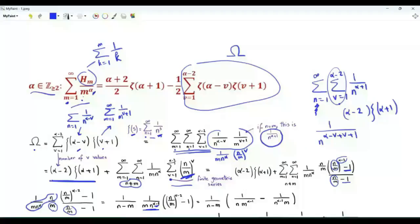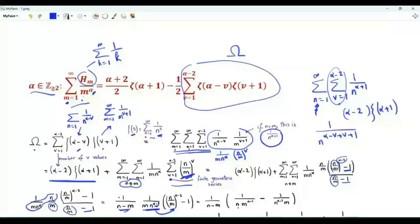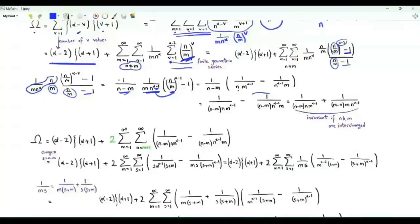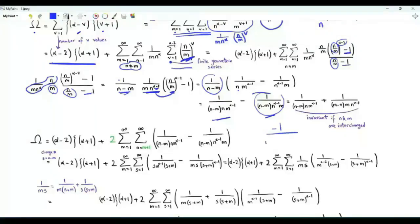Taking the part inside the bracket: n over m to the alpha minus 2 over n to the alpha minus 1 is 1 over n, and m times m to the alpha minus 2 is m to the alpha minus 1. Inside the bracket we now have 1 over n times m to the alpha minus 1, minus 1 over n to the alpha minus 1 times m. Multiplying by 1 over n minus m gives two terms. We can write one term as minus 1 over m minus n times n to the alpha minus 1 times m.